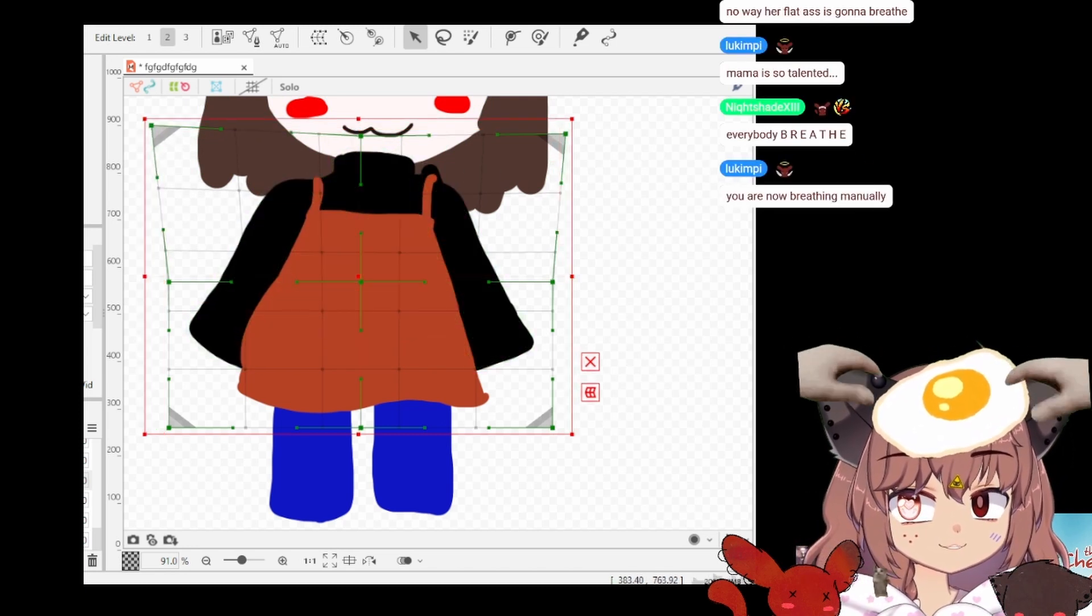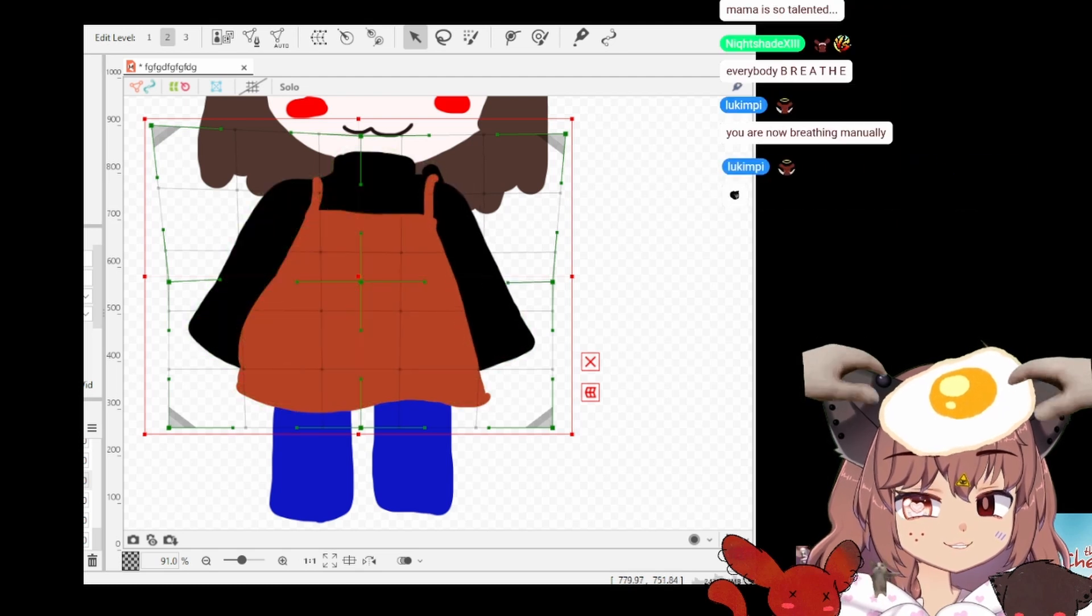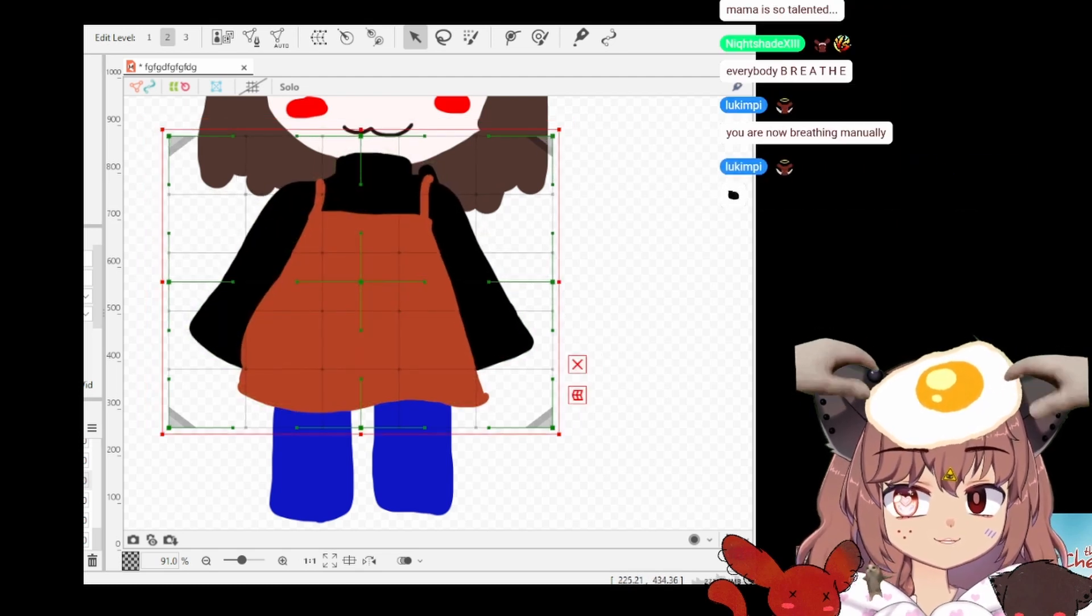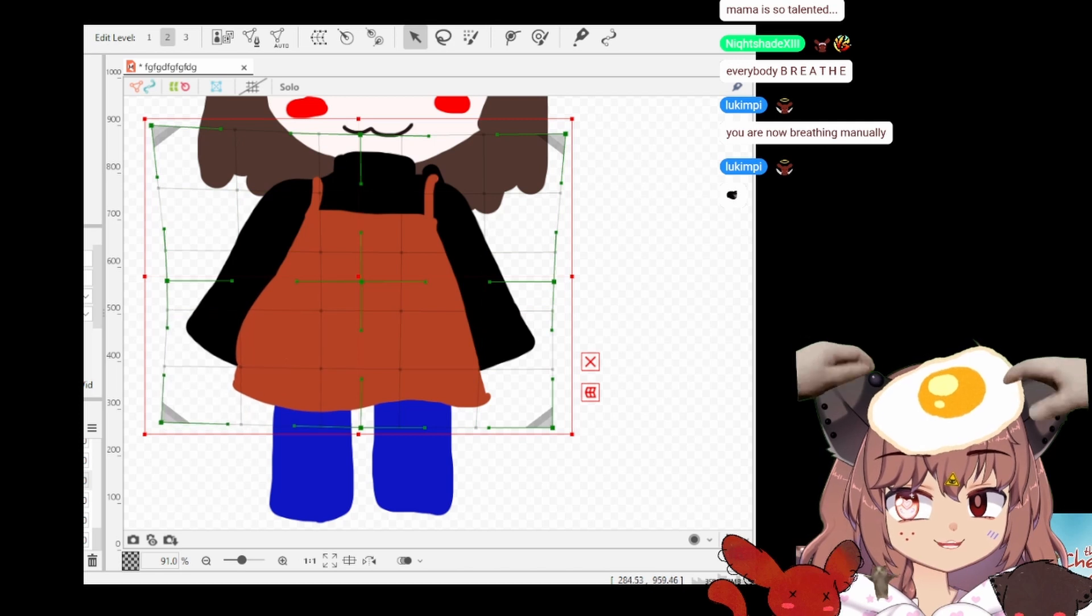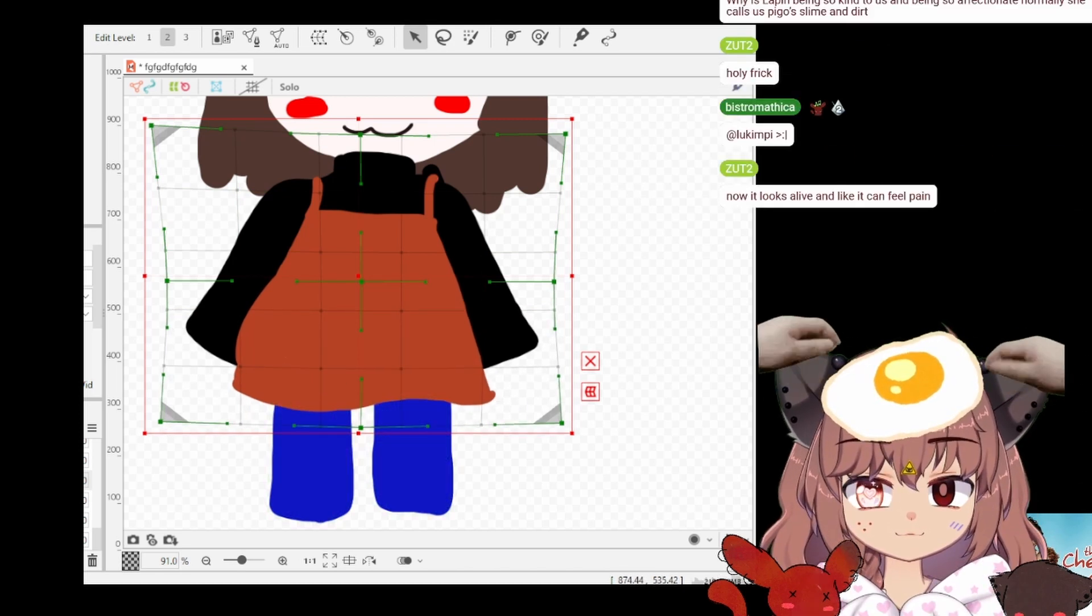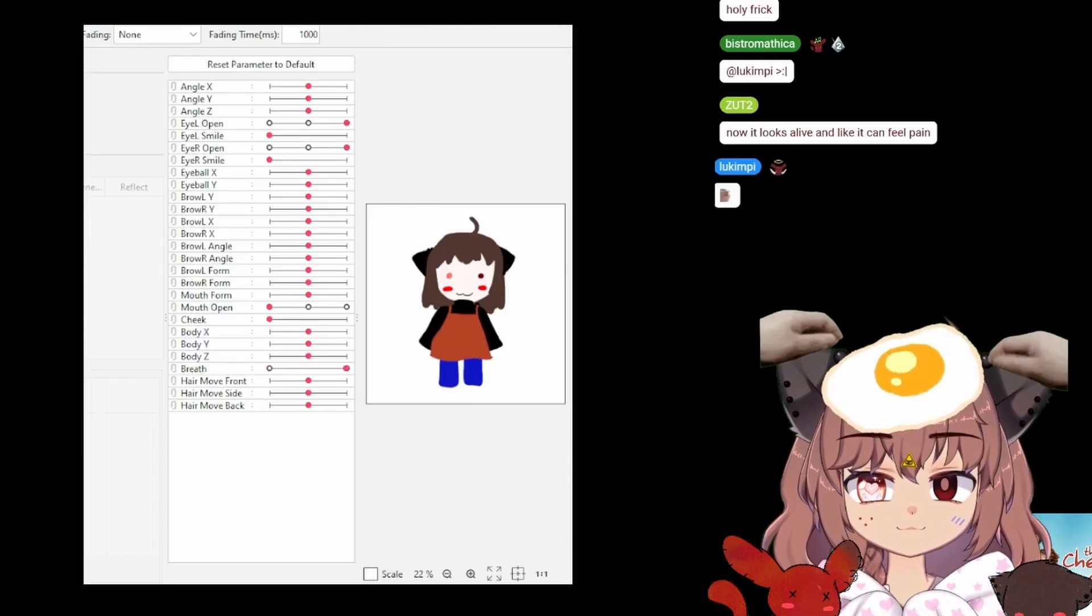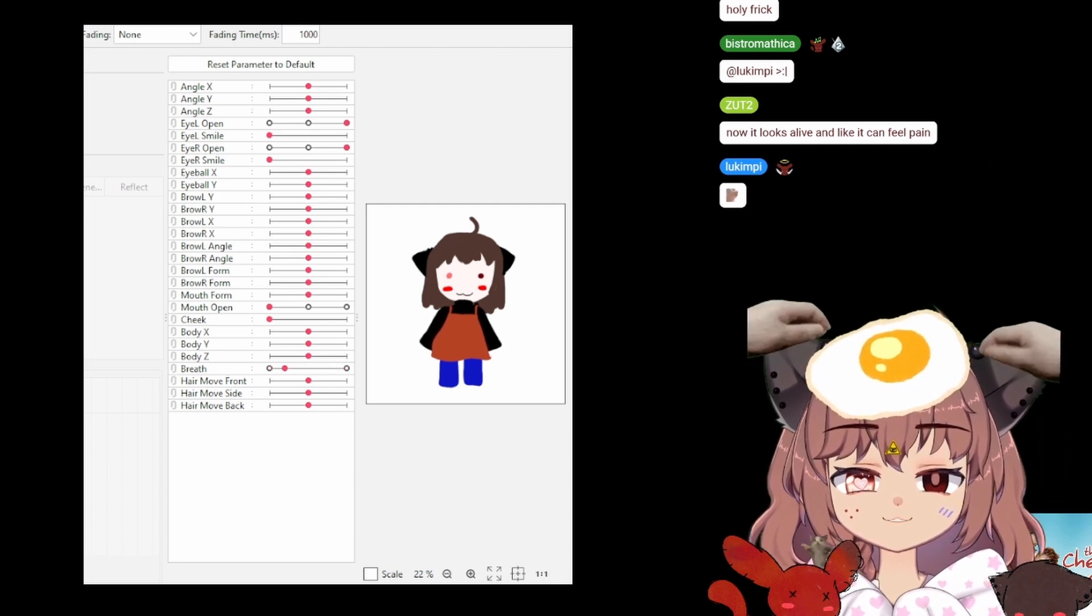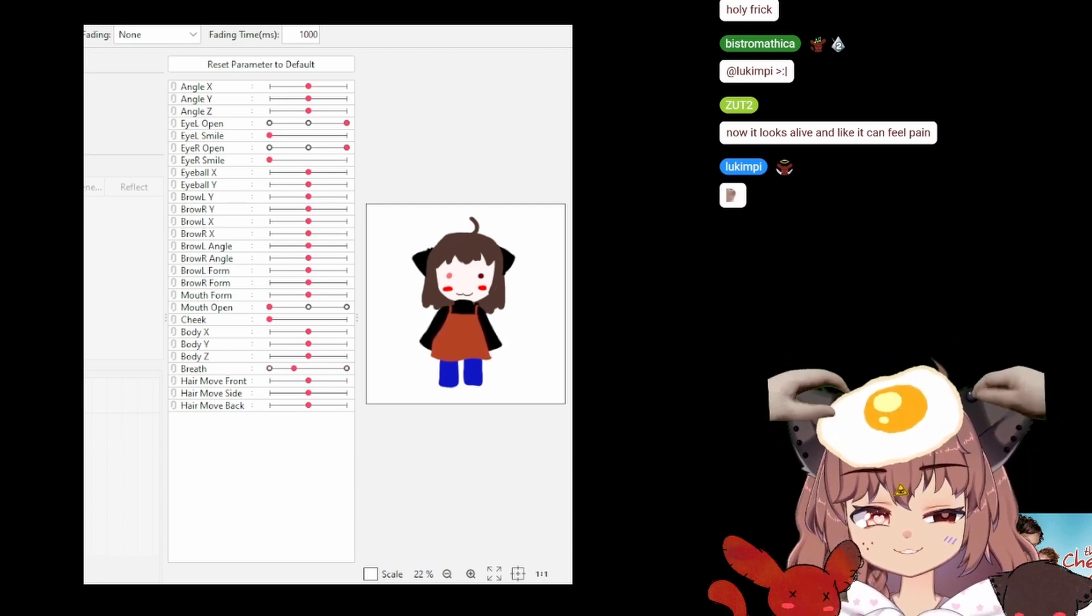See, because when you breathe it goes out. So now if you want to add some extra, just do that. Look at it, look at it, she breathes, yes!